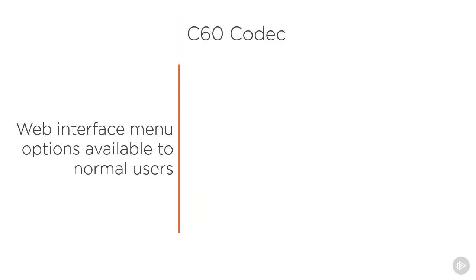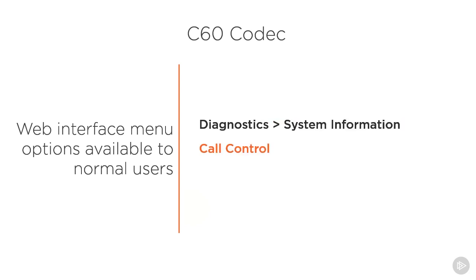Going back to the web interface, there are some options that are available to normal users: diagnostics and system information, call control, and maintenance in order to restart. These options are available to normal users. We do not need to be an administrator in order to use these.